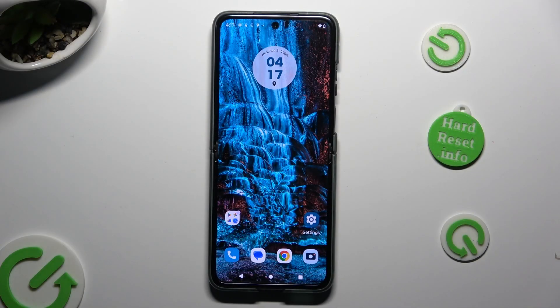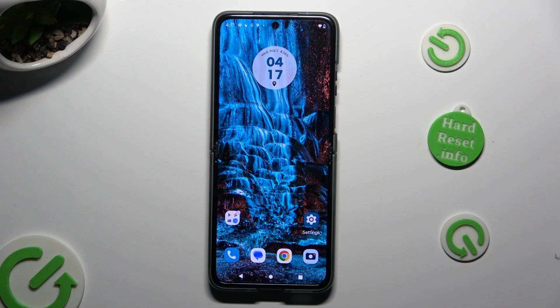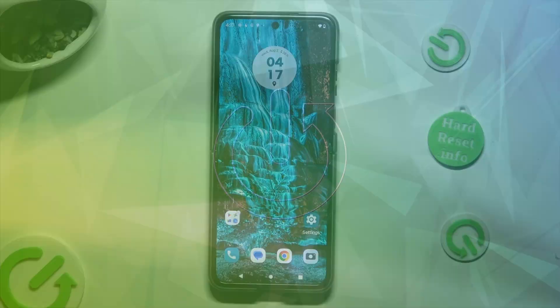Hi, in front of me is the Motorola Razr. Today I would like to show you how you can switch on and use voice typing.